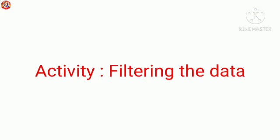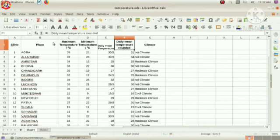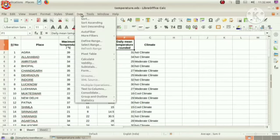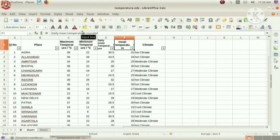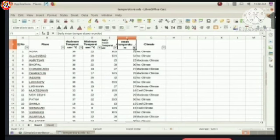Here, we can use another option in LibreOffice Calc. So, next activity is filtering the data from a long list. Do you know what is filtering? That is, displaying the data we need from a long list. For that, select any one heading. Then, go to data menu, auto filter option. We can see arrows at all these headings.